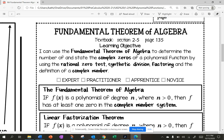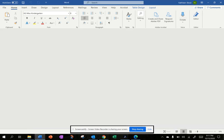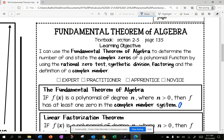The Fundamental Theorem of Algebra states: if f of x is a polynomial of degree n, where n is greater than zero, then the function f has at least one zero in the complex number system. The complex number system means a plus bi, where a is the real part, bi is the imaginary part, and together that is called the complex number system.